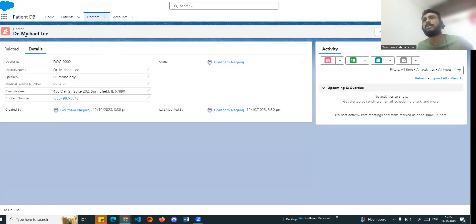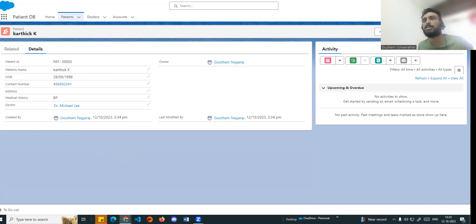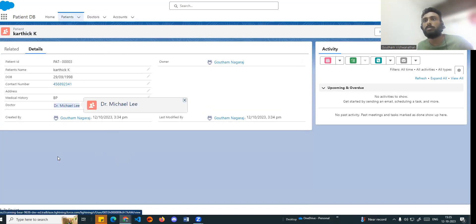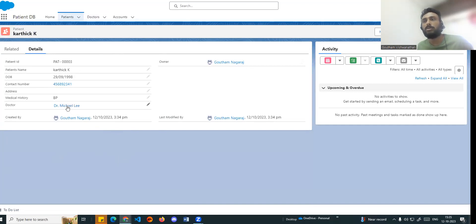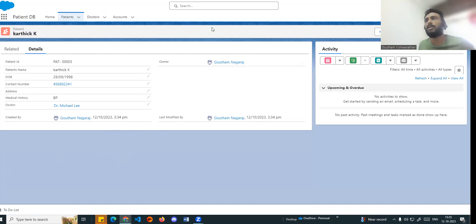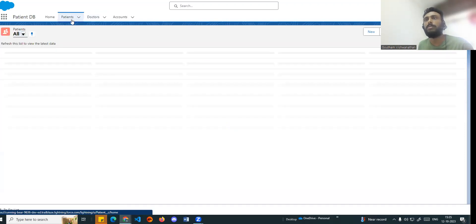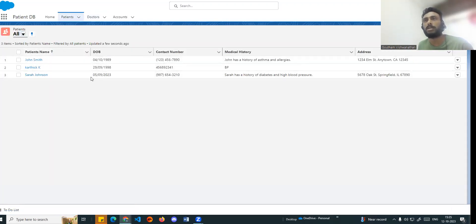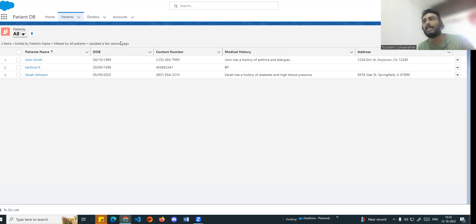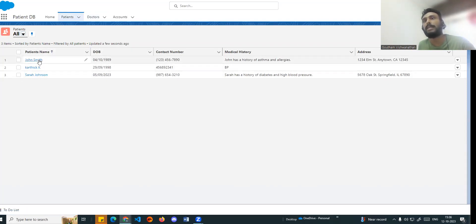So basically there can be multiple fields - 50 to 60 fields - all fields in the doctor object, just referenced by the patient. That is what the lookup does. So this is our basic lookup. Again, with lookup you can connect two objects - on the many side of each object you create a lookup field. For example, using the primary key and foreign key concept, you create a lookup. These are the basic concepts of lookup.